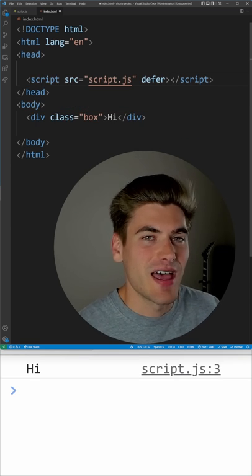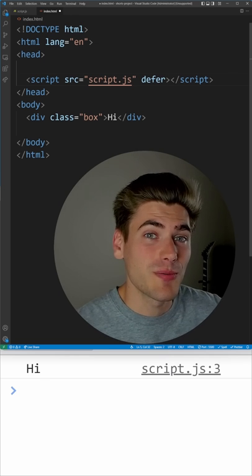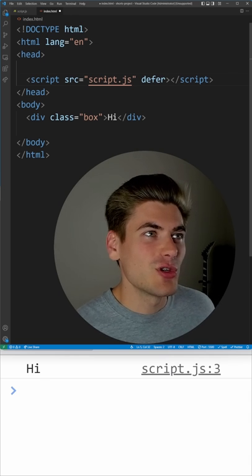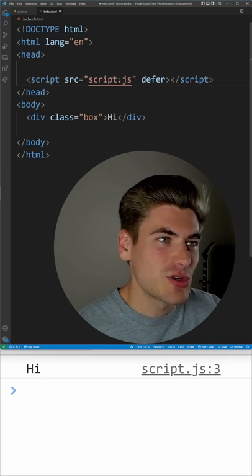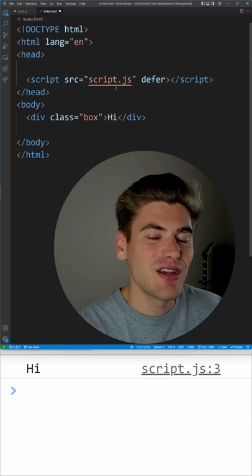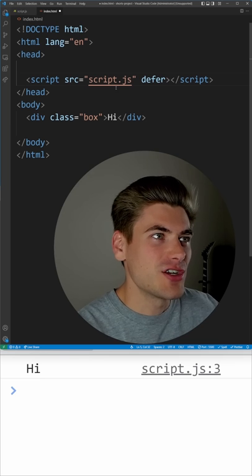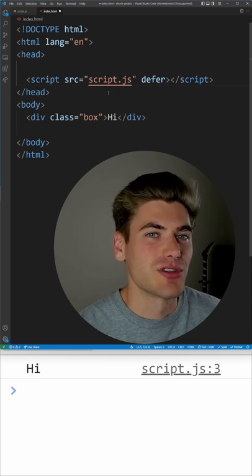This is a little bit cleaner just for reading purposes, and also it means that the script is actually going to load sooner since it's going to load immediately instead of waiting for all of the HTML to load before it actually downloads the script.